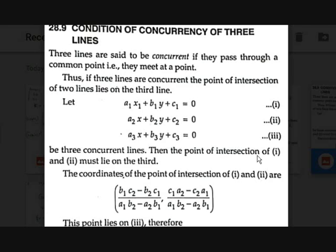If three lines intersect each other, then the solution of any two lines should lie on the third line. The meaning of intersection of three lines means that the point at which any two lines intersect — whether first two, second two, or third two — that point should lie on the remaining line.